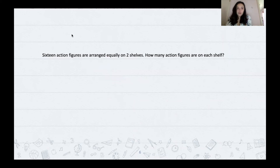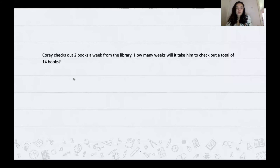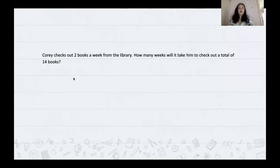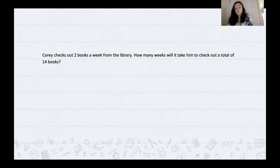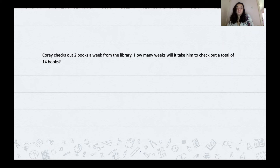Go ahead and try again with our next problem — I think we only have one or two more left. I'm going to read this one out loud, let you figure out what information is important and what kind of problem it is, and then solve it on your own. Corey checks out two books a week from the library. How many weeks will it take him to check out a total of 14 books? Go ahead and give it a try.